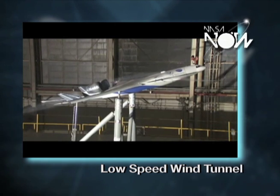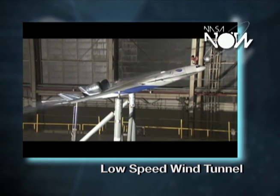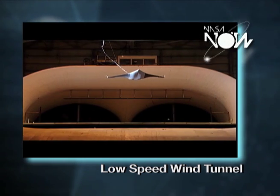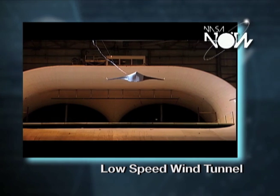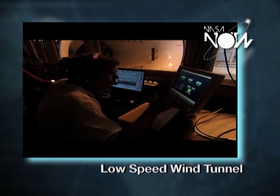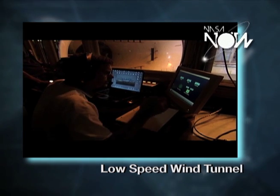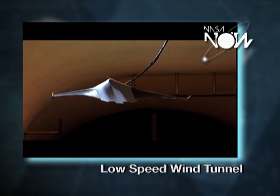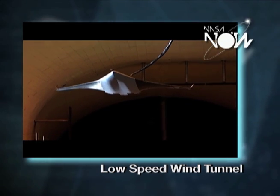When the model is stationary and the wind is blowing over it, we can make more precise measurements. We use certain combinations of pieces of data taken from the tunnel to figure out how that would apply to the full-scale vehicle.